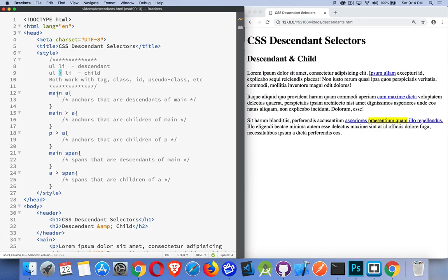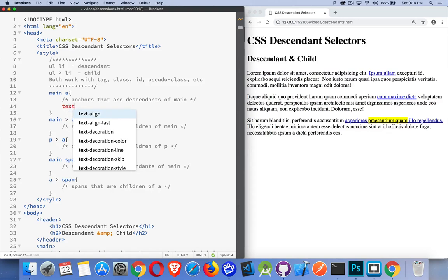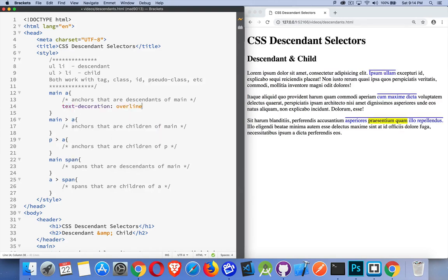So, main space A, we're talking about anchors that are descendants of main. So, they can be anywhere. If I put a style on here, that will apply to all three of these links, because all three of the links are descendants. They are some level down, some number of steps deep. So, we can come in here, and let's say that we're going to do text decoration overline. There. All three links now have the line on top of them, because we said, all anchors that are anywhere inside of main. It doesn't matter how many levels deep.